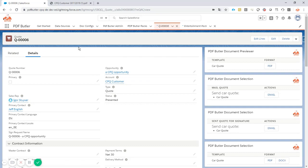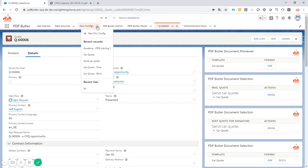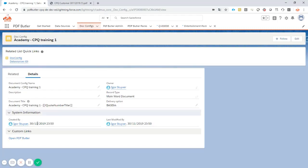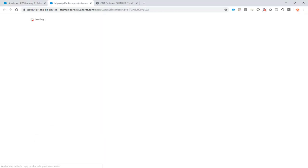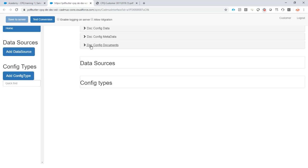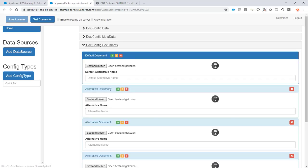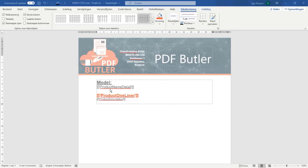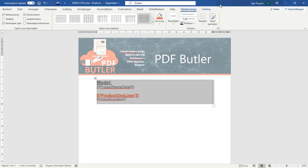We've saved our query and selected our data. We have a doc config, so let's go to the doc config and open up PDF Butler. We need to upload our document.